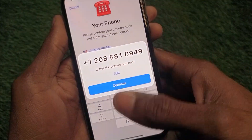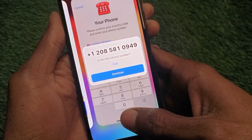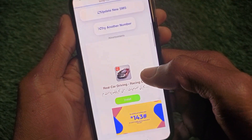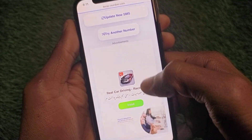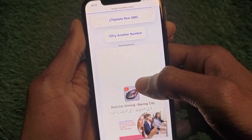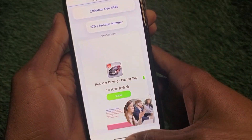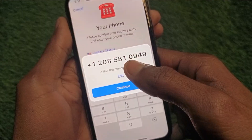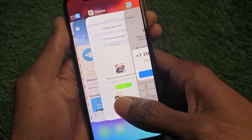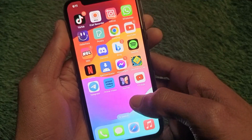Paste the copied phone number into your Telegram app, then click Continue. After this, you will find an OTP sent to that number on the temp-number website. Go back to the site, find the OTP, then paste it into Telegram. After entering the OTP, your account will be created within a few minutes.